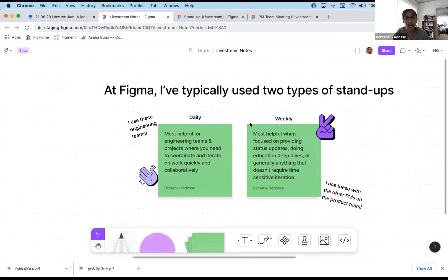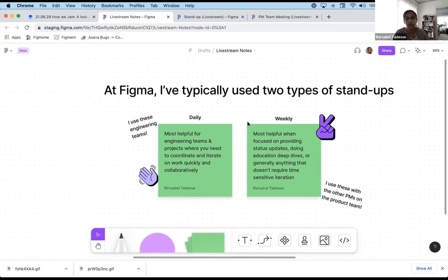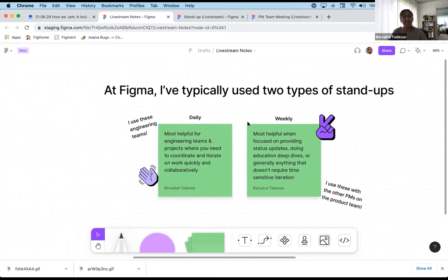At Figma, I've used two different types of standups: daily and weekly. Daily standups are most helpful when working with engineering teams or on projects where you need to coordinate and iterate really quickly and collaboratively — you need daily feedback loops to get unblocked. The weekly format is more helpful when you're focused on status updates that are less time-sensitive, educational deep dives, or anything that doesn't require time-sensitive iteration.